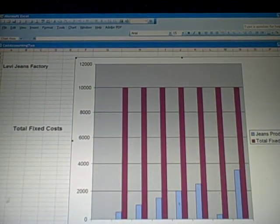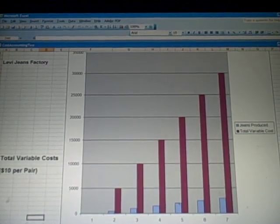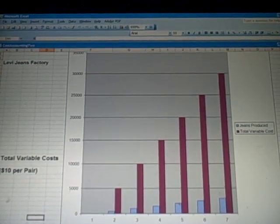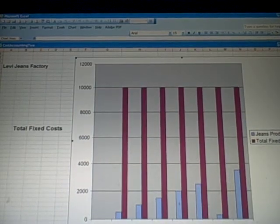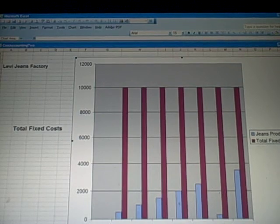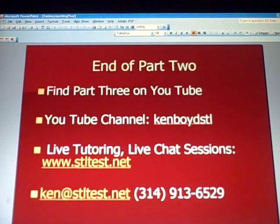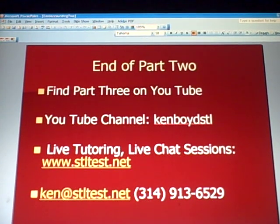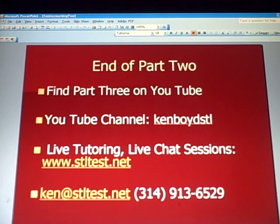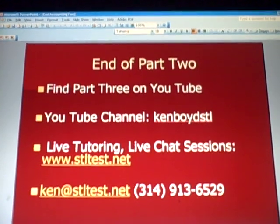So going back to our example: variable costs in total increase with the number of jeans produced, but fixed costs stay the same regardless of the number of jeans produced. That's in total — we'll see in a later slide that the cost per unit is different. That's the end of part two of cost accounting. Find part three on our YouTube channel, Ken Boyd STL. STL dot net is our website. We'll see you next time.